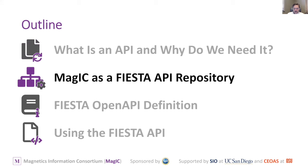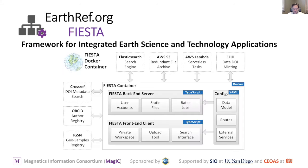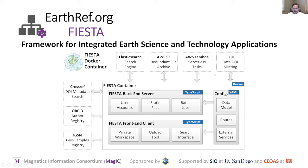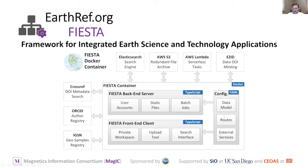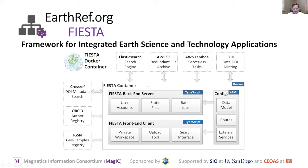MagIC is the Magnetics Information Consortium, which is just one part of EarthRef. It's the most actively developed part right now. But we're working on a framework that could serve multiple communities. We've called this the Fiesta or Framework for Integrated Earth Science and Technology Applications. It's essentially a series of configuration files and servers that interact with different resources on behalf of the repository that this Fiesta container defines. MagIC would be a configuration file that defines this backend, which is the API we just talked about, and the front end, which is the website Nick talked about.